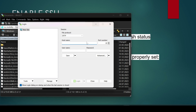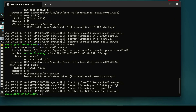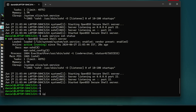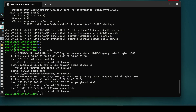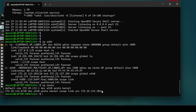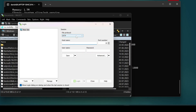Open WinSCP. You need to enter the host name, which is the IP address of your WSL instance. To find it, type `ip route` in Ubuntu — that will show your IP address. Enter it in WinSCP.